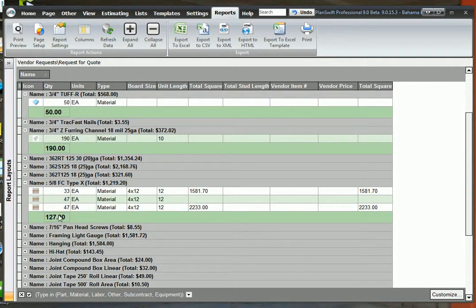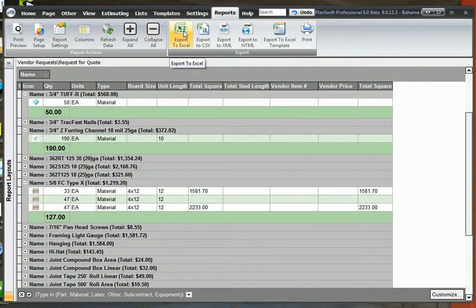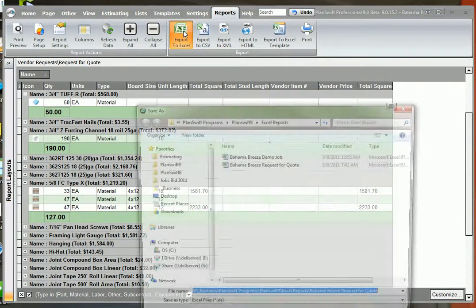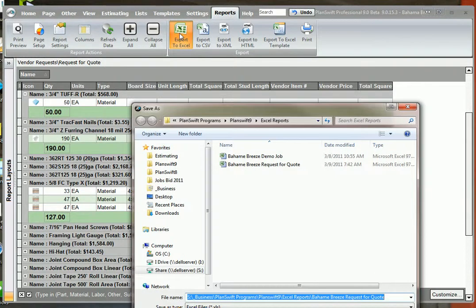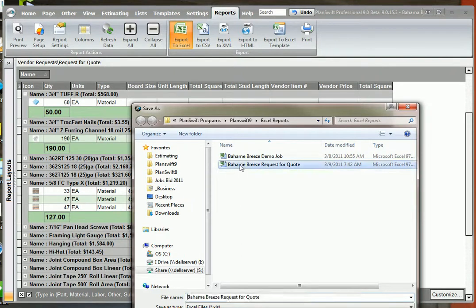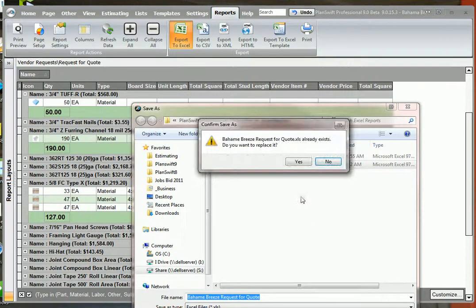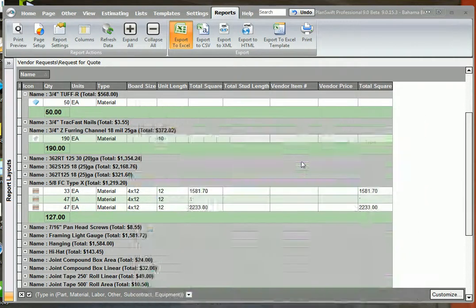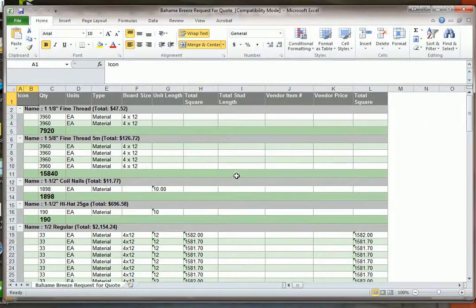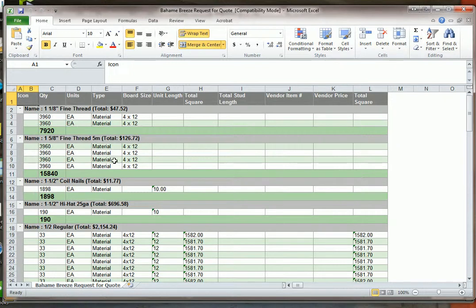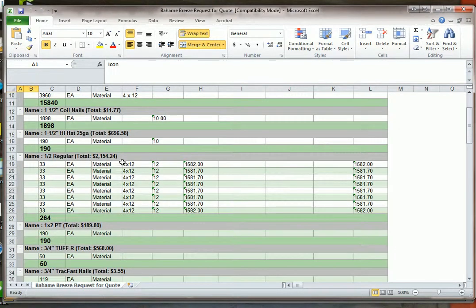The next thing we want to do here now is we want to export this report into Excel so we can email it to our vendor and get a price quote for this job. Highlight the name of the job. You want to save it in a folder where you know where it's at, obviously. Click save. Now I already have it in here so I'm going to replace it and Excel will open up and now I have the report that I'm going to email to my supplier.